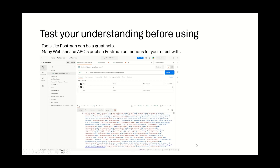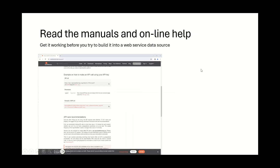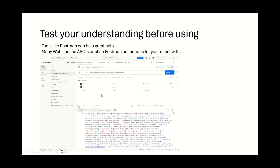Where do you get this sort of information? All APIs I've come across in the public domain publish yards and yards of manuals and online help. Here is an example from the Open Weather API. Some APIs like the cocktail one publish Postman collections and all sorts of things, but the key element is to make sure that by hook or by crook you understand how to make the call and what the response is before you go any further with App Designer.